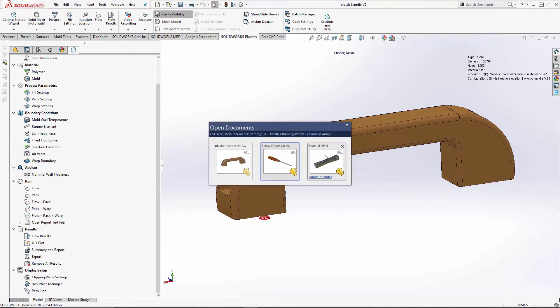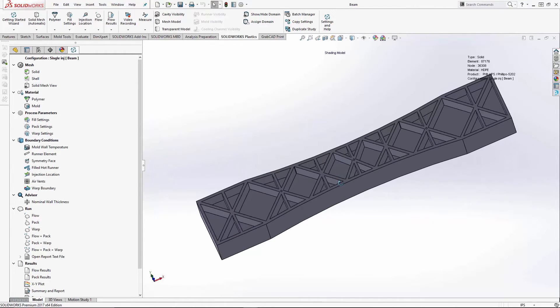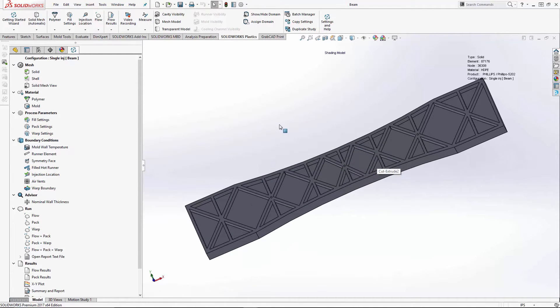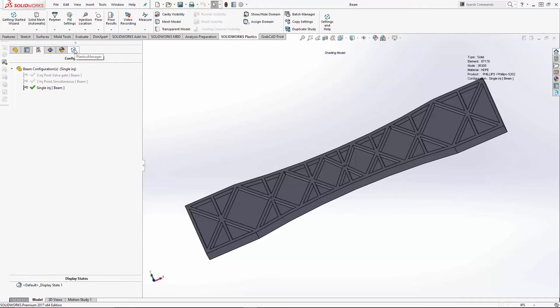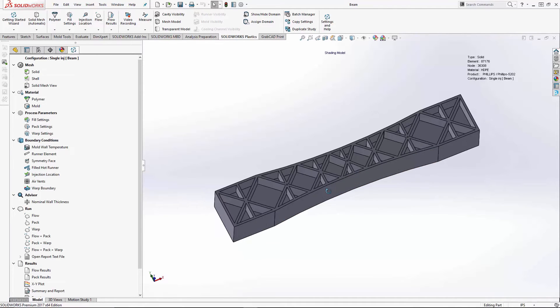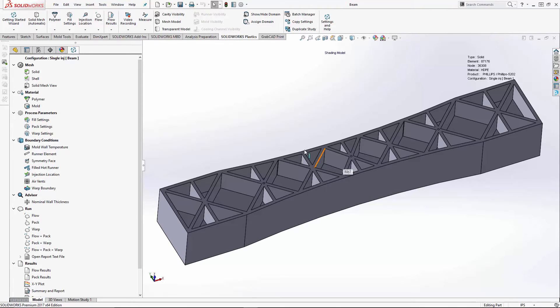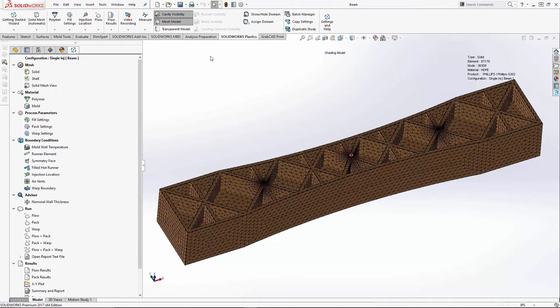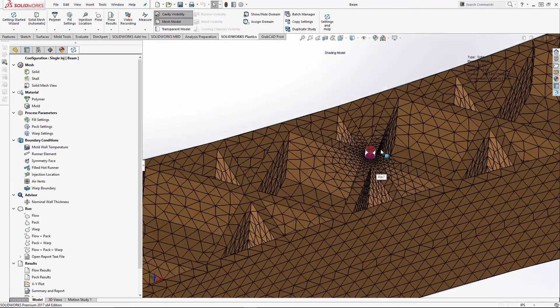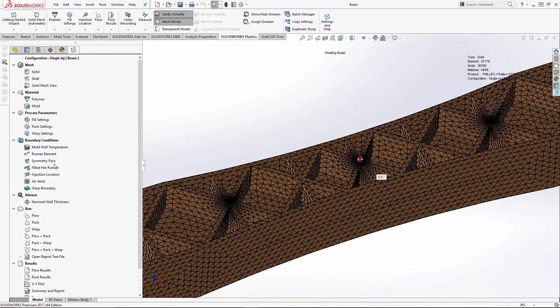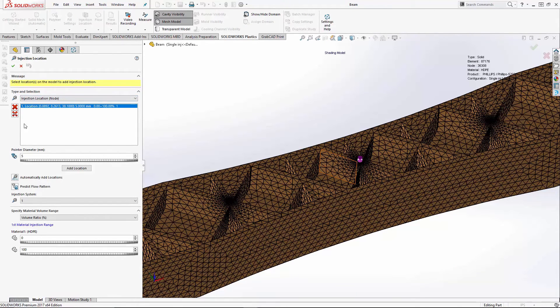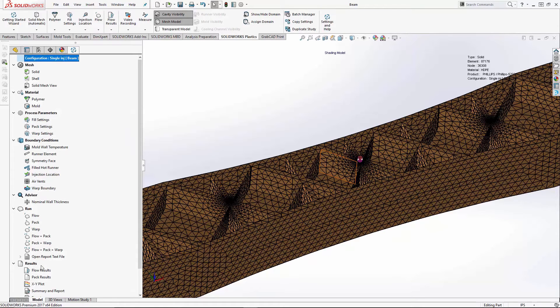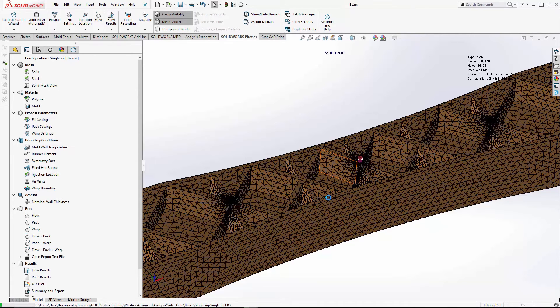We'll switch now to my beam model. This one, I've got three configurations set up on this model. I set up a single injection point, three injection point simultaneous injection, and three injection point with the valve gates, so I can show you the advantages. So once again, the model's already meshed. I've got my single gate that I set up, my injection location. One single gate.